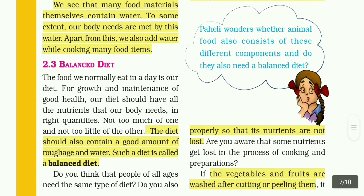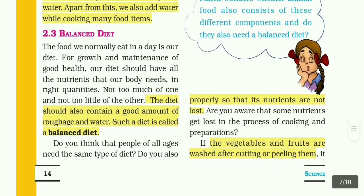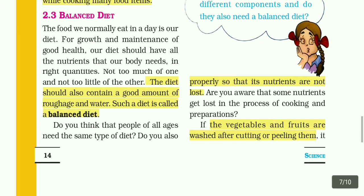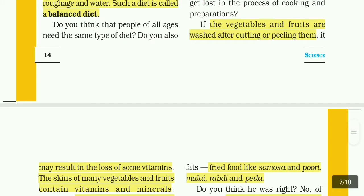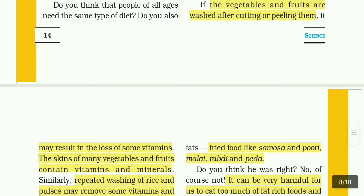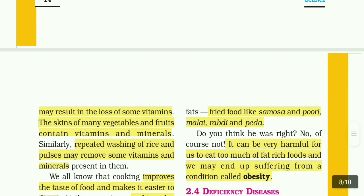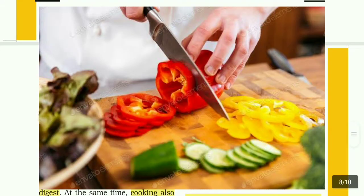Are you aware that some nutrients get lost in the process of cooking and preparations? It may result in the loss of some vitamins. The skins of many vegetables and fruits contain vitamins and minerals. Similarly, repeated washing of rice and pulses may remove some vitamins and minerals present in them.